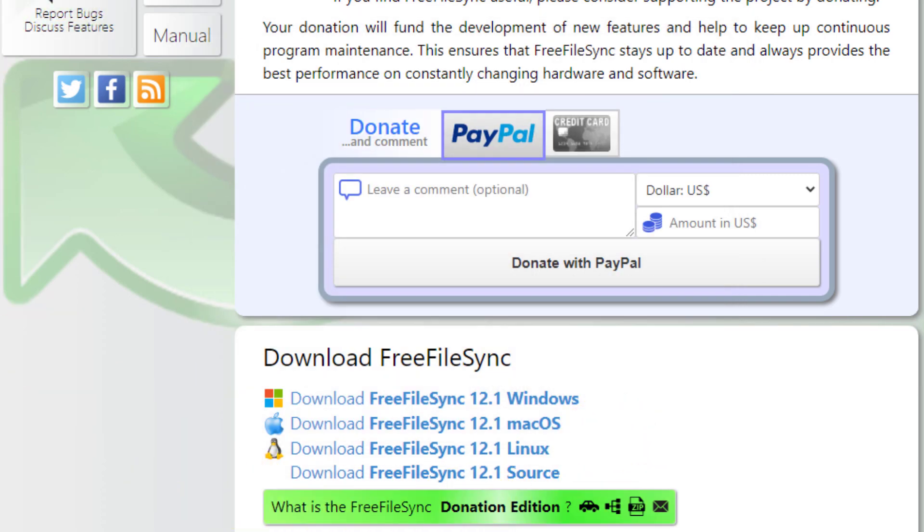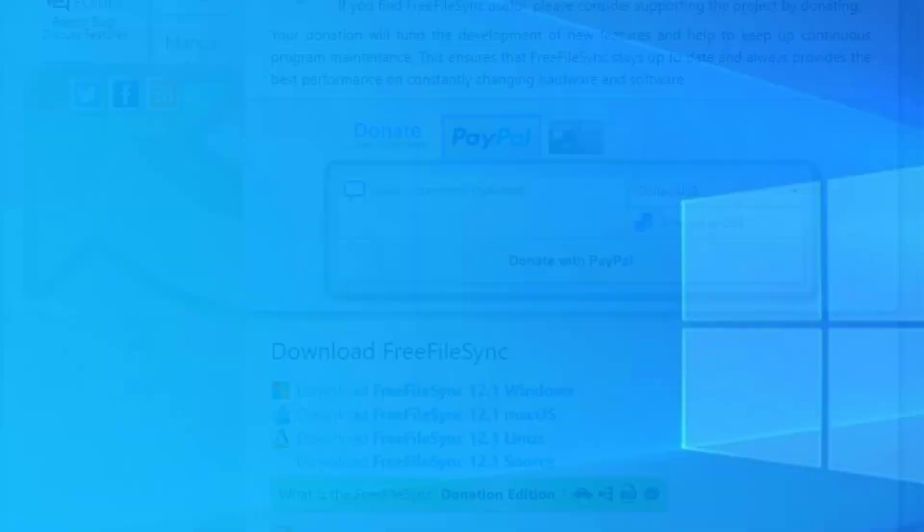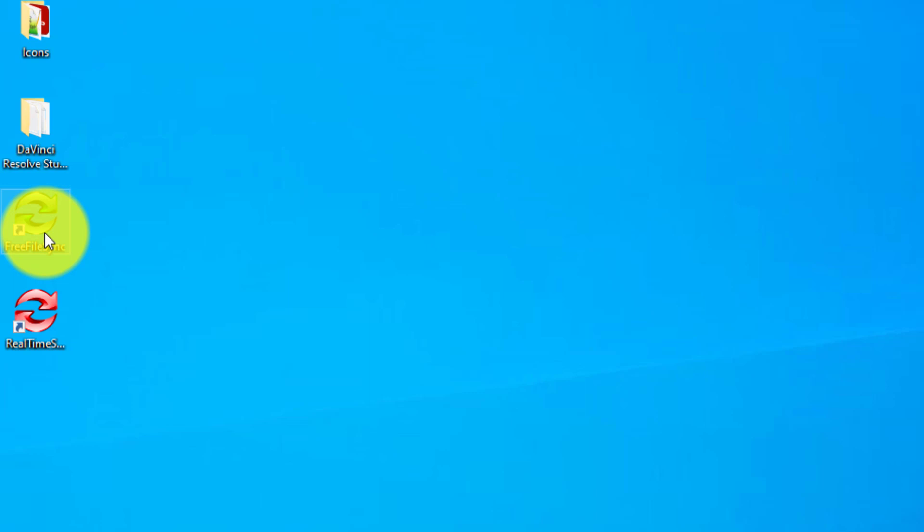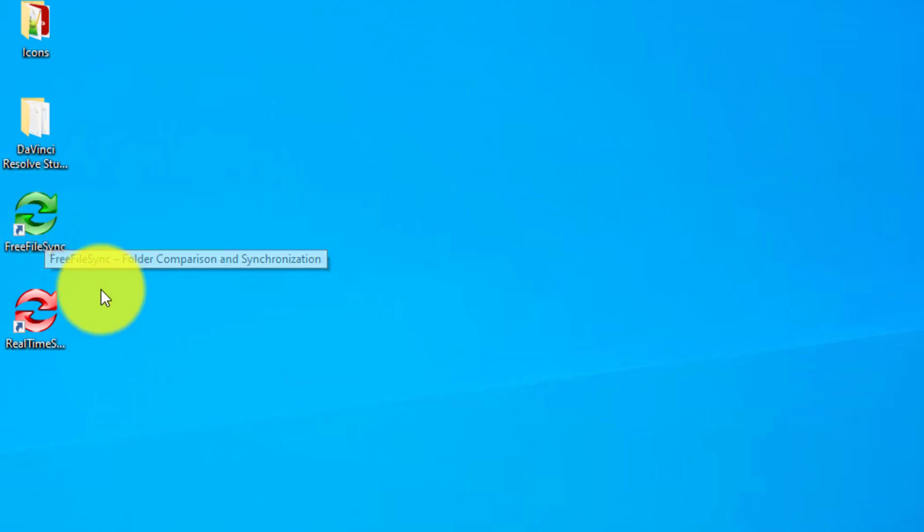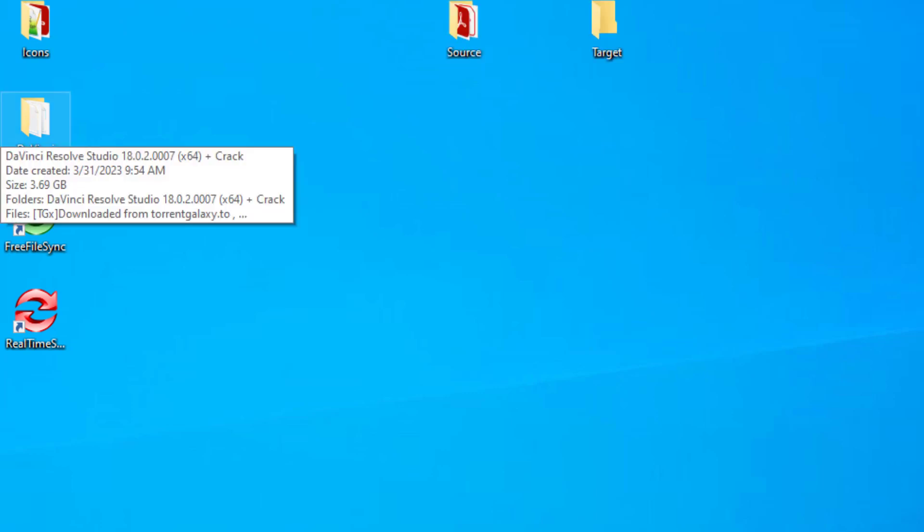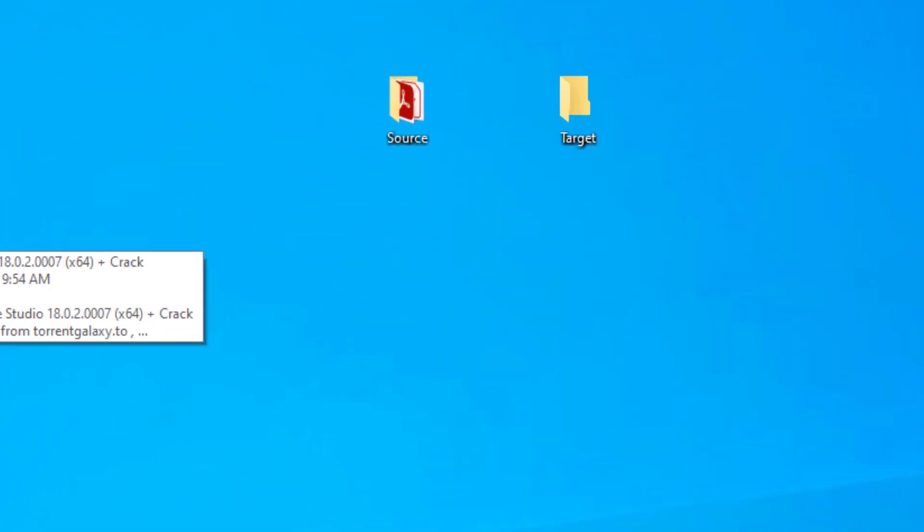We have finished the install process. We can tell because the shortcuts that we asked for the installer to create are now on our desktop. FreeFileSync is something that you definitely want to look into if you're copying or moving or syncing really large file sets.